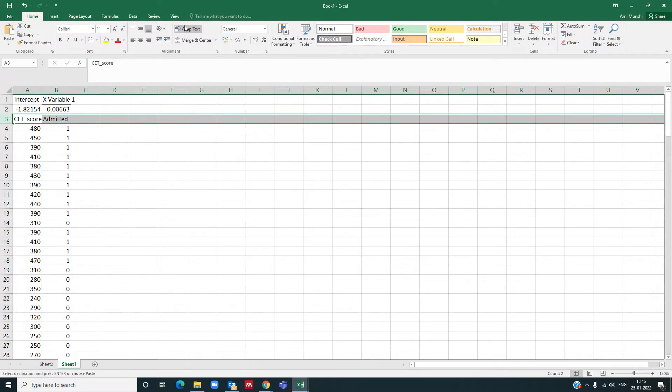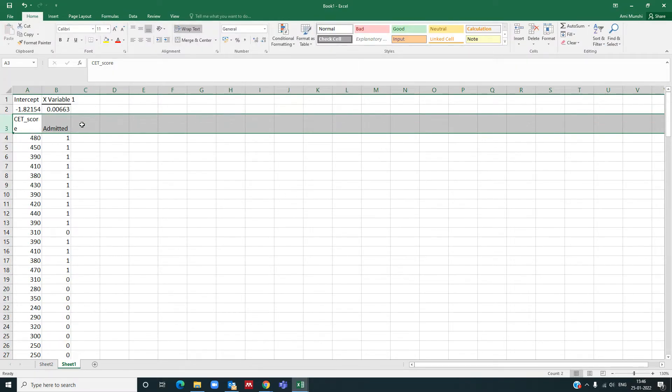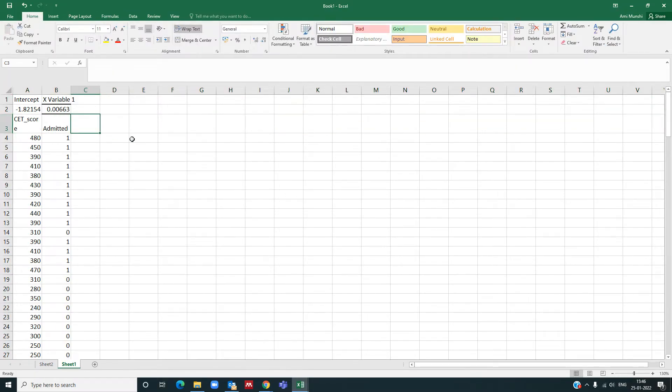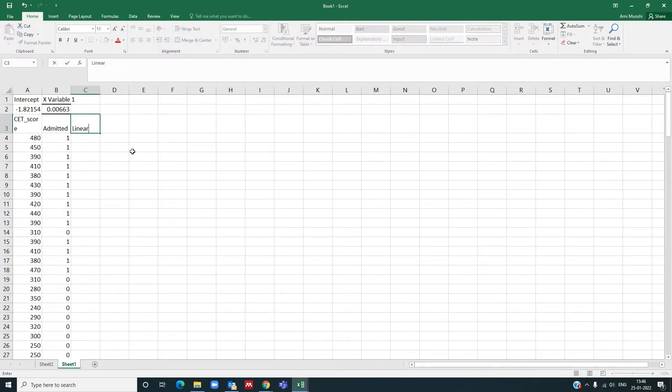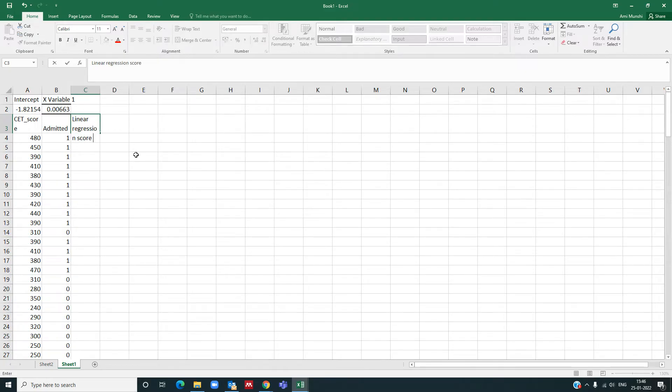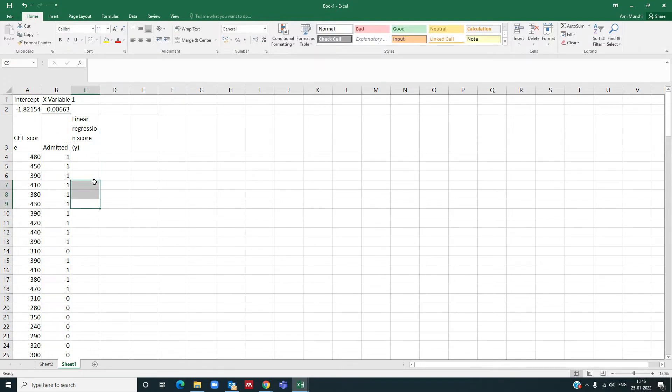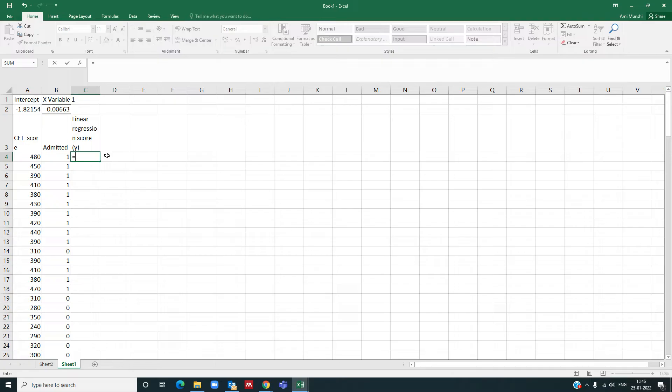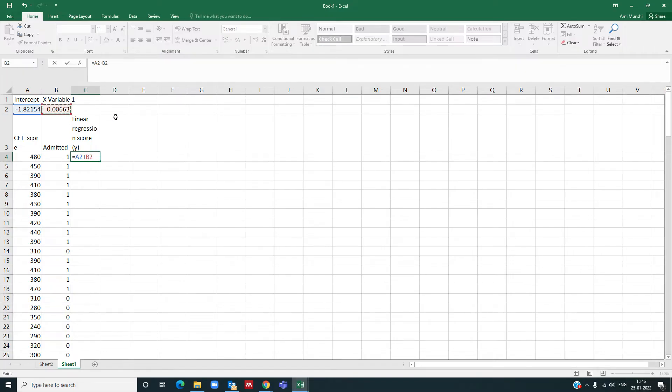Now I will find out the equation for linear regression. So linear regression equation score, let me say y, so y is equal to beta 0 plus beta 1 into x. So I will use that equation here.